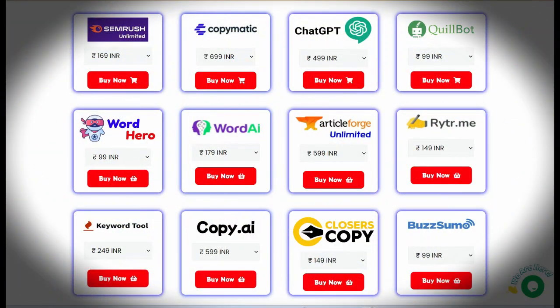Hello everyone, myself Alok. Today I will discuss how to buy QuillBot at minimum cost — only one dollar, approximately. In Indian rupees it shows 99 INR, but in dollars it's approximately 1.20, roughly one dollar. The link is given in the description and also in the comment section.